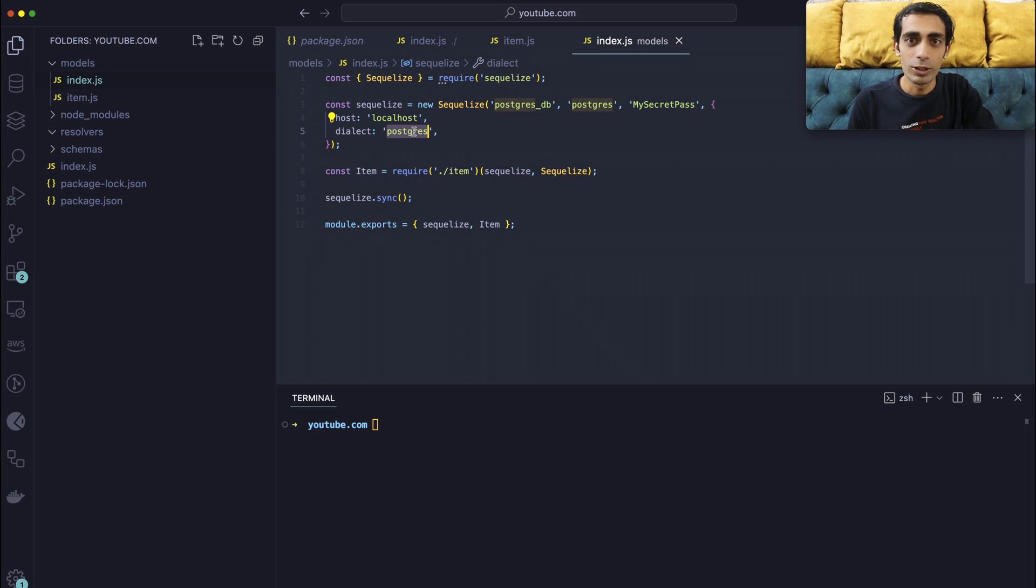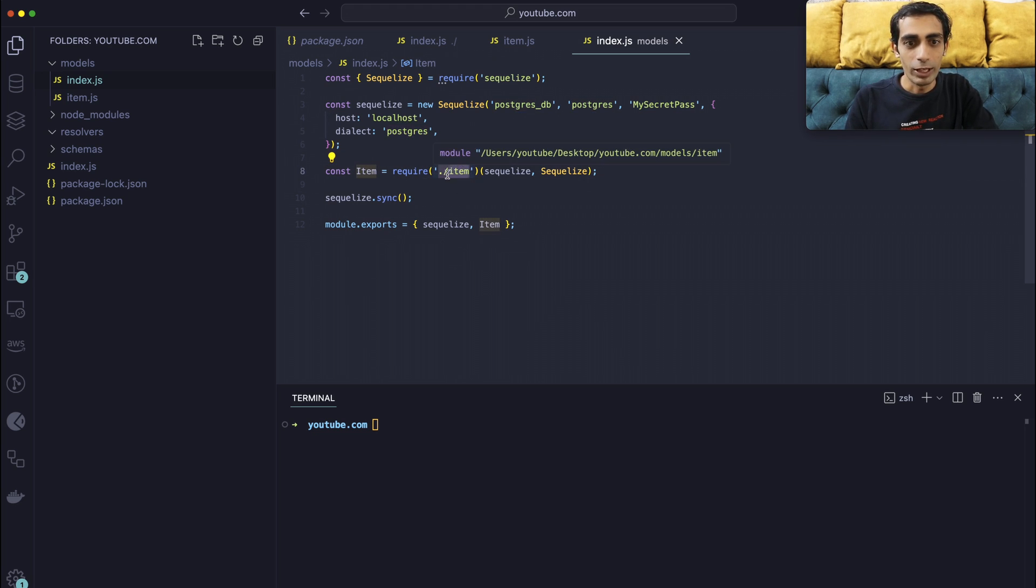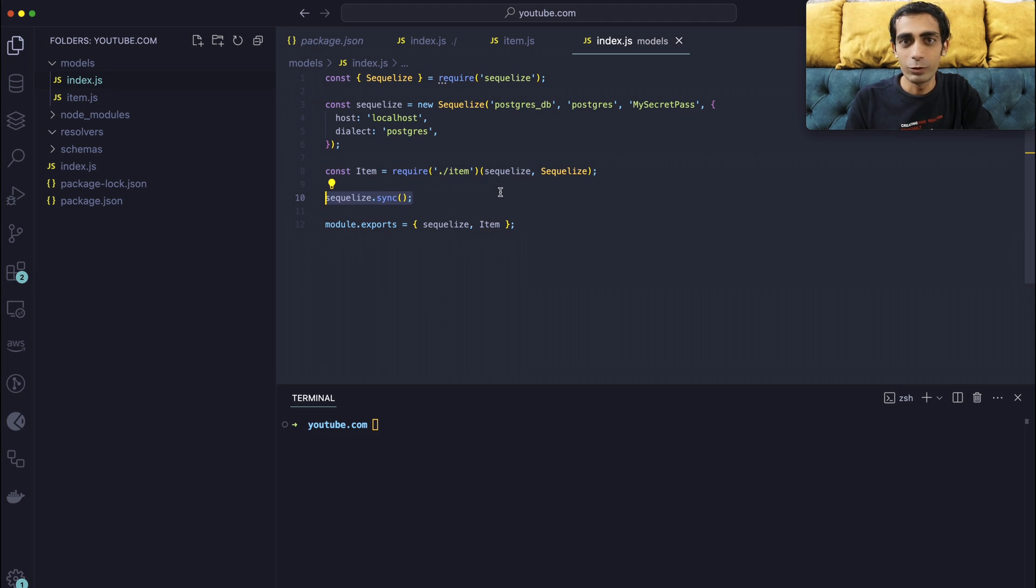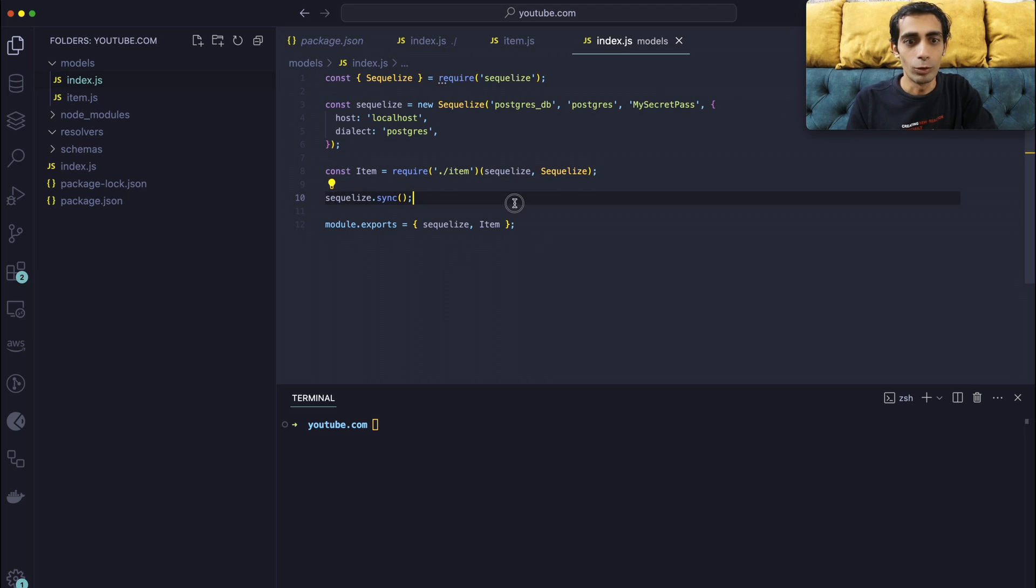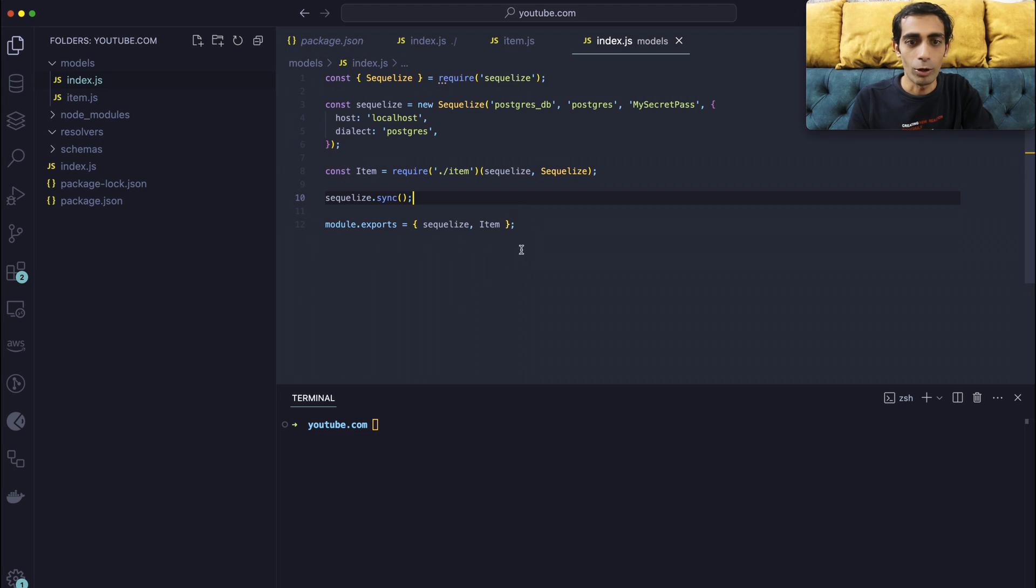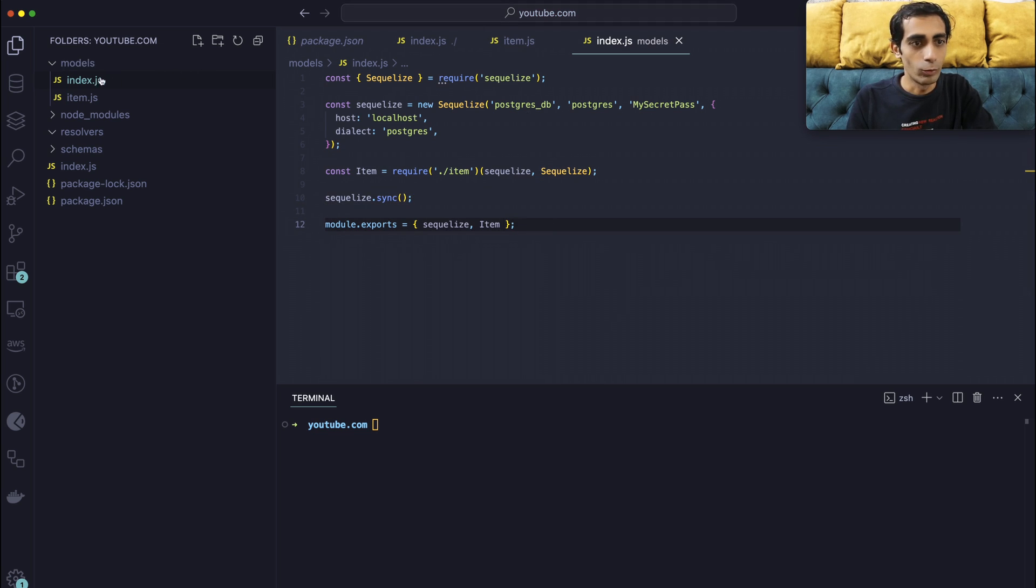Which will connect to item and then this sync. This will allow you to auto-create if the tables are not there. It will create automatically, so you don't have to worry about whether tables are there or not. So I got my two files already.